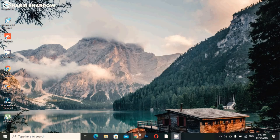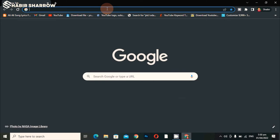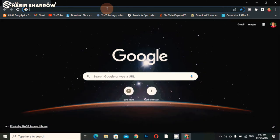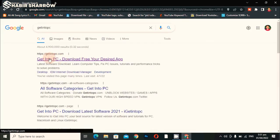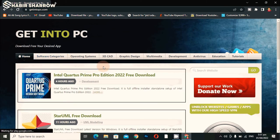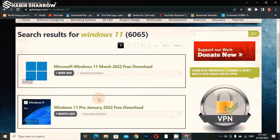Now we will open Google Chrome and search for 'Get Into PC'. You can see the first link — click on it. I will give this link in my video description. Click on it and you can see the first interface of the Get Into PC website. Search here for Windows 11.